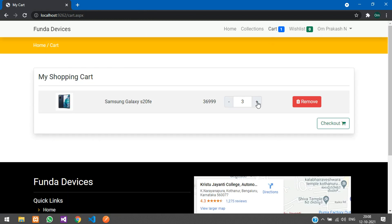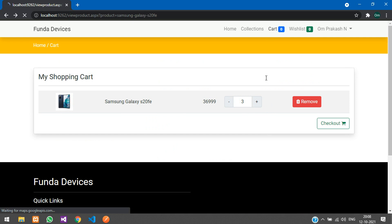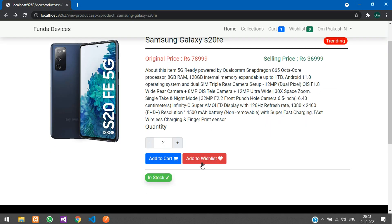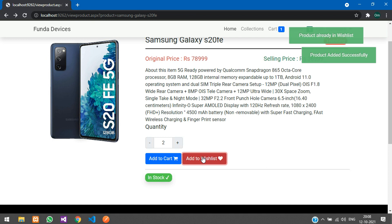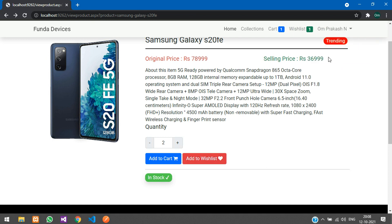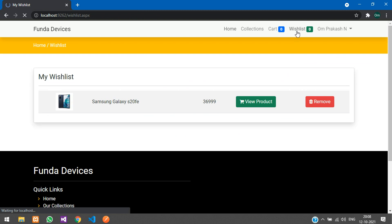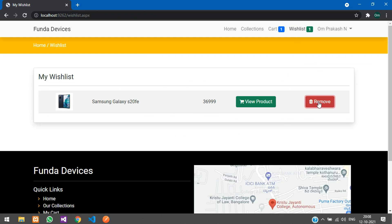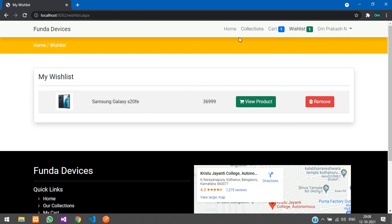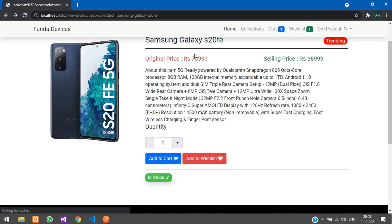You can also add to your wishlist. If you add it again, the same concept applies — 'Product already in wishlist.' I'll remove this product and go back.